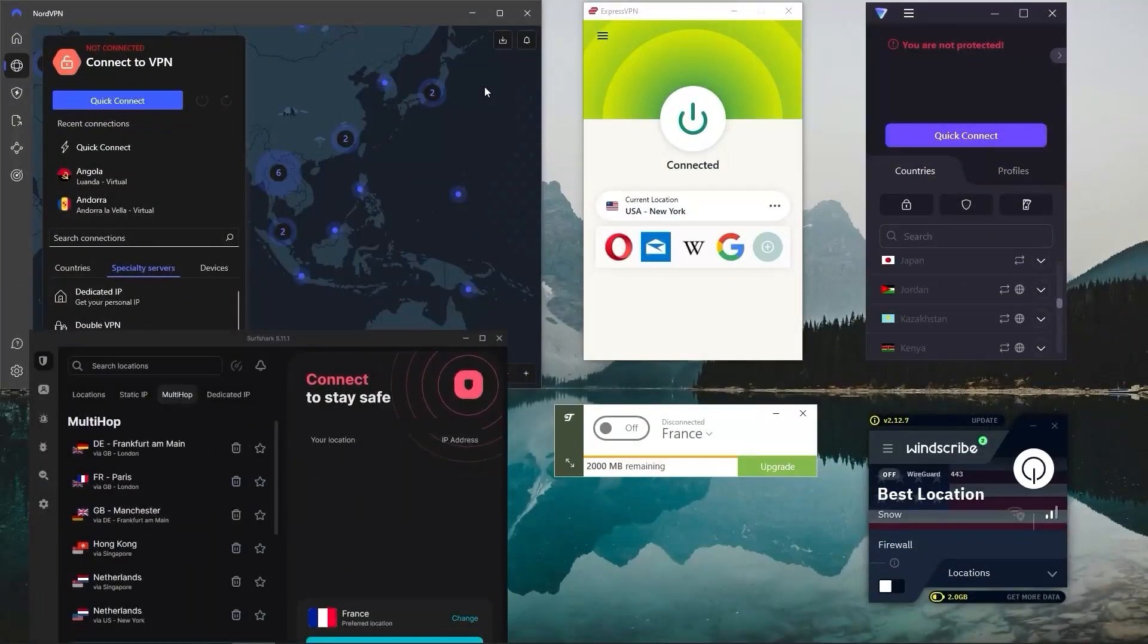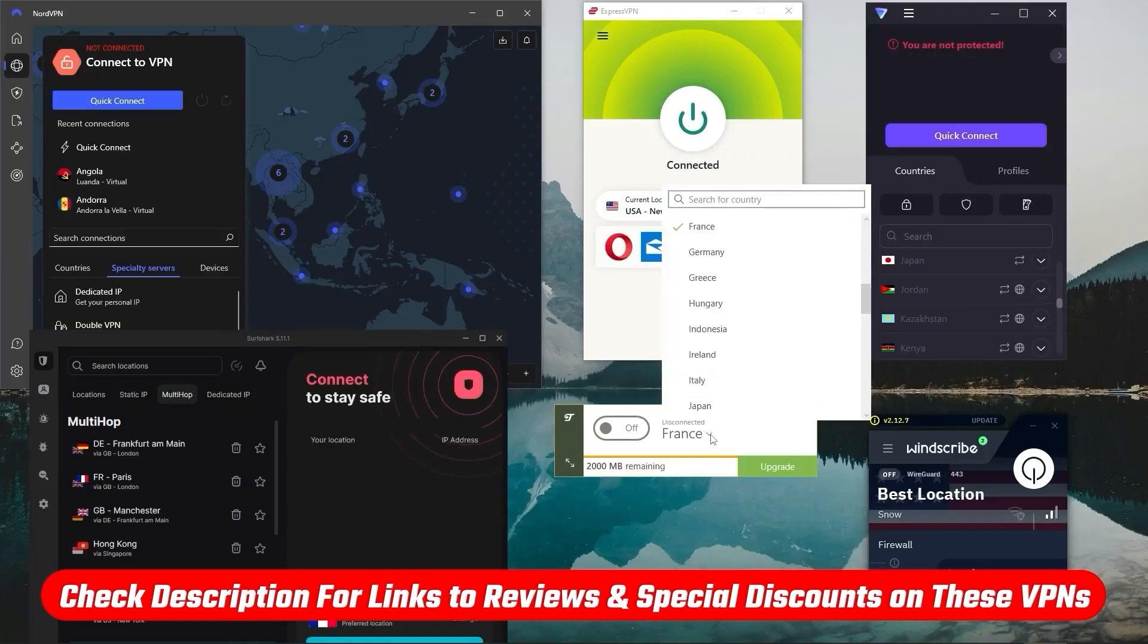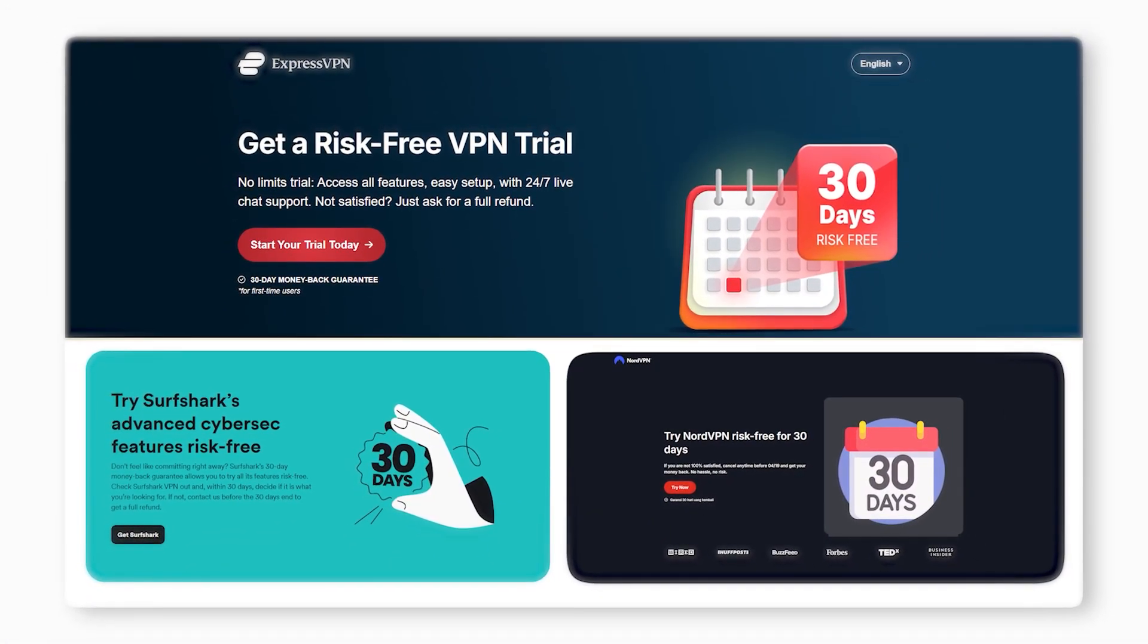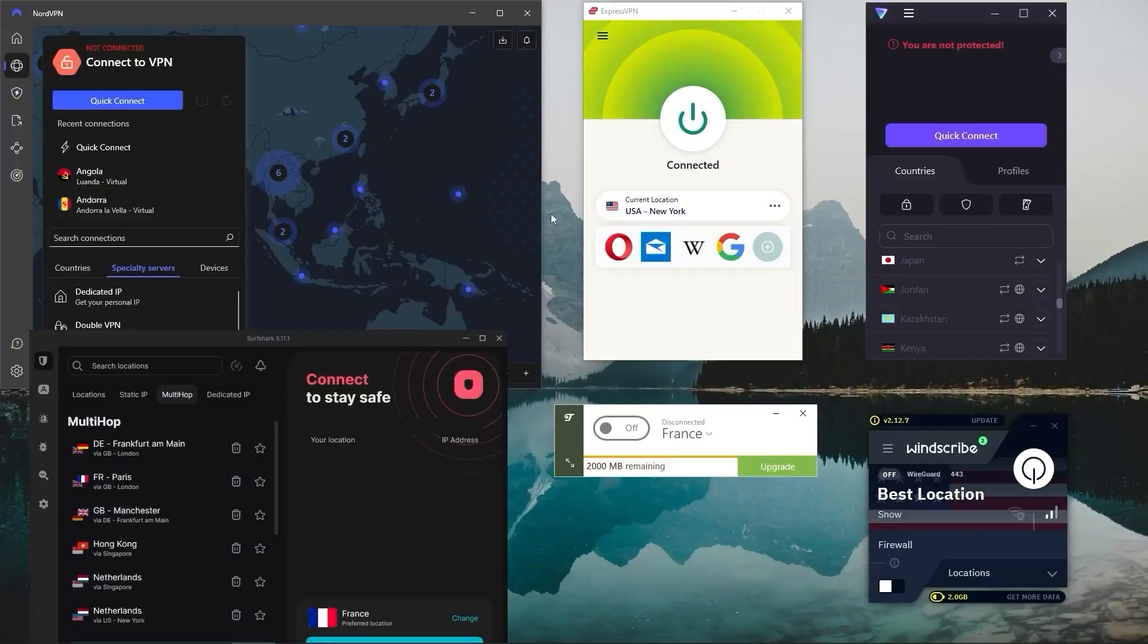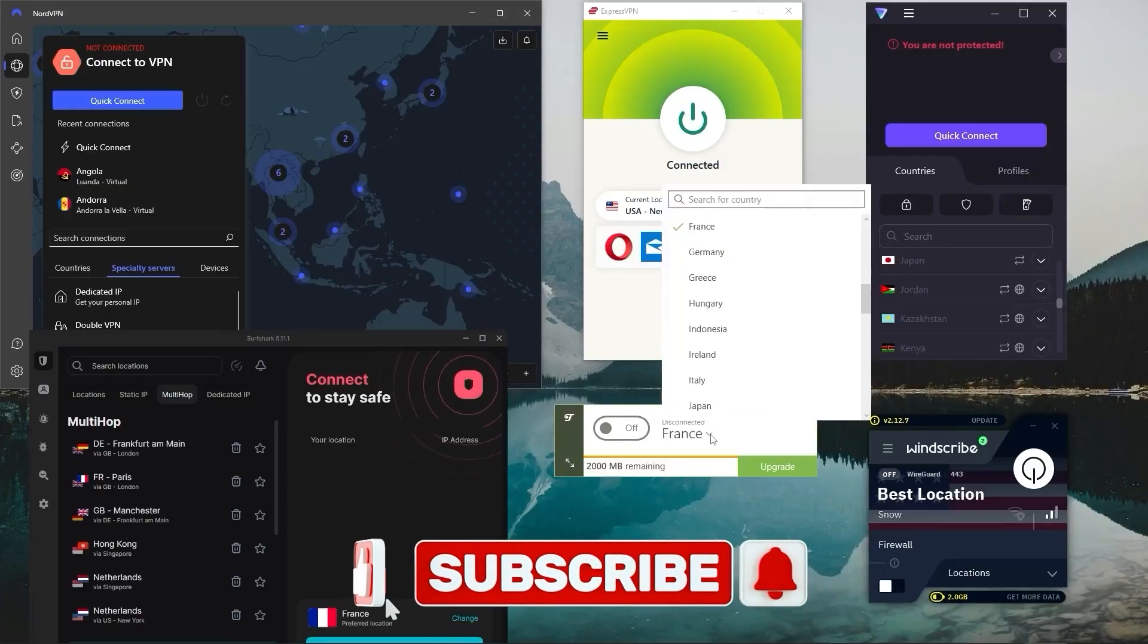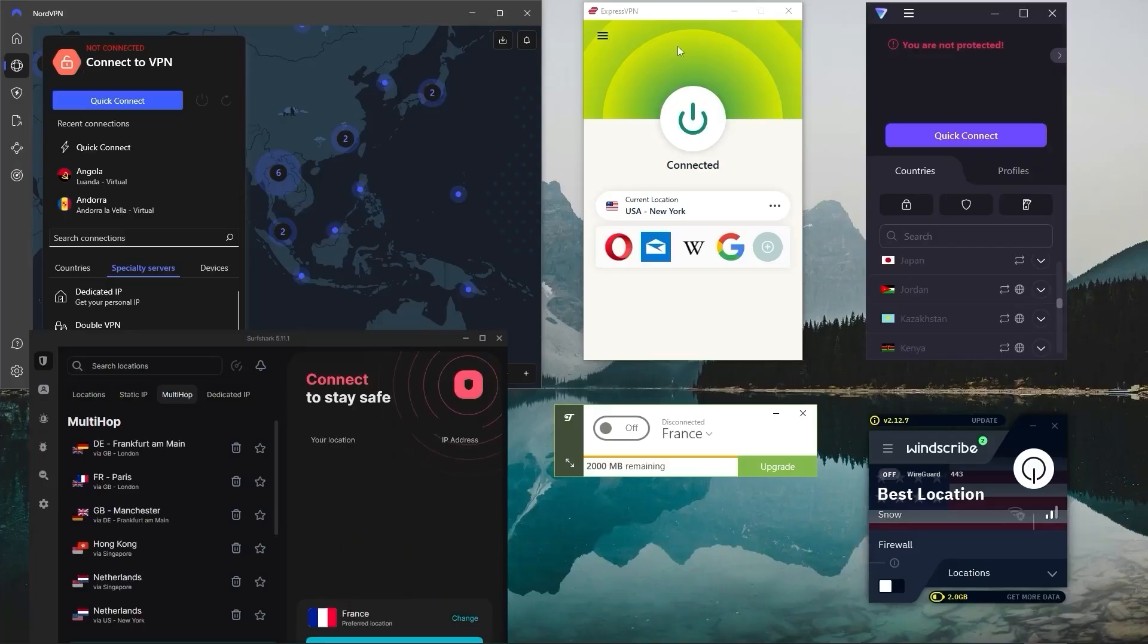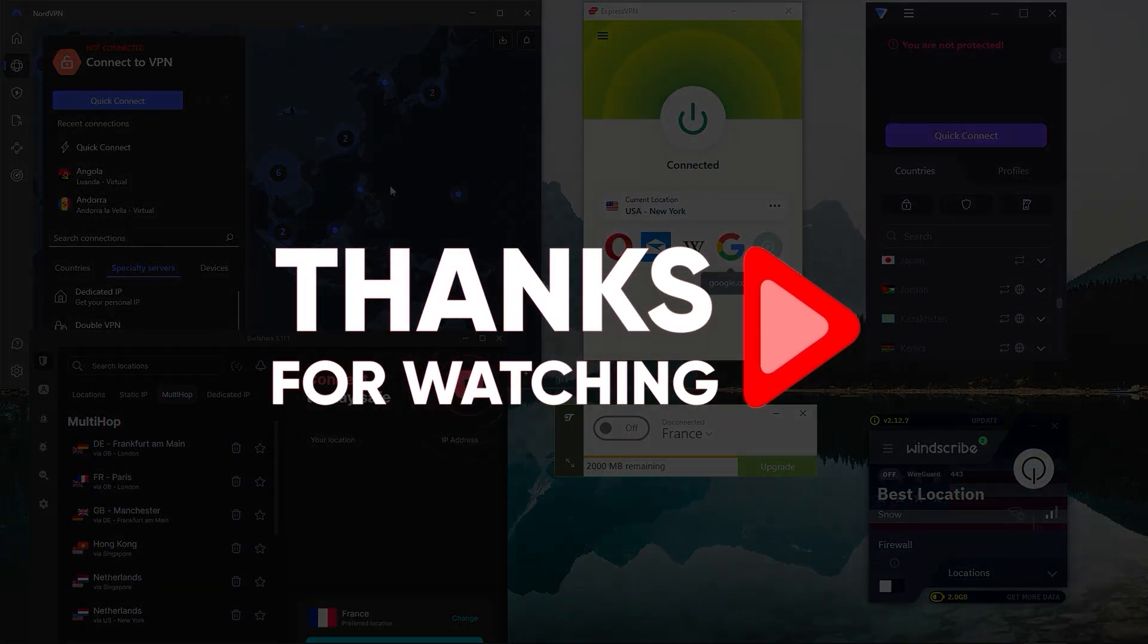So if any of these VPNs sound like the right fit for you, be sure to check out the links in the description for pricing and those discounts and full reviews. Remember they all come with a 30 day money back guarantee so you can try them without worrying about it. So that's all for today's video. Thank you so much for watching. Of course, if you have any questions, feel free to drop them in the comments below and I'll be happy to help. Remember to like and subscribe to stay up to date with all things VPN and cyber security. So thanks again for watching and I'll see you in the next one.